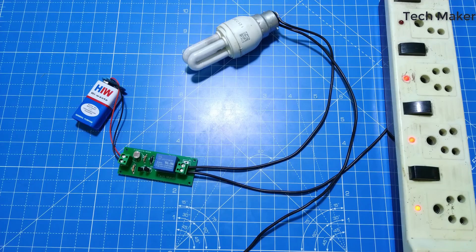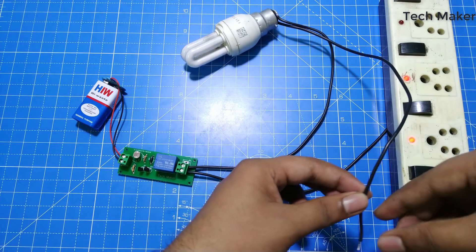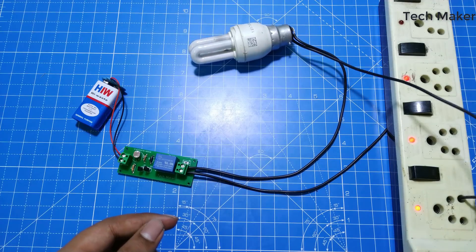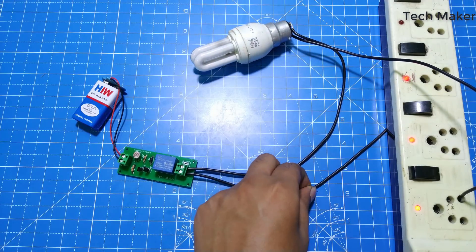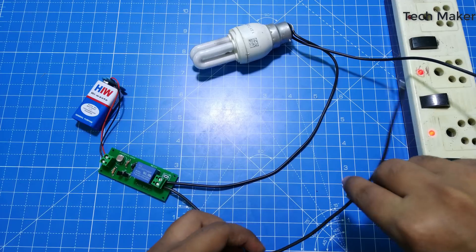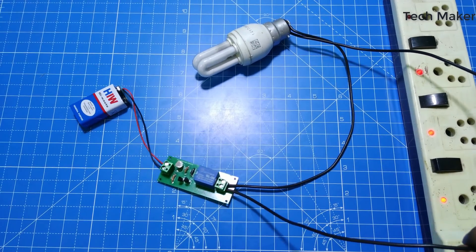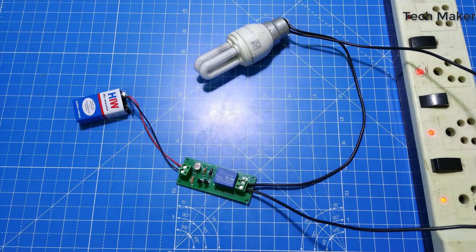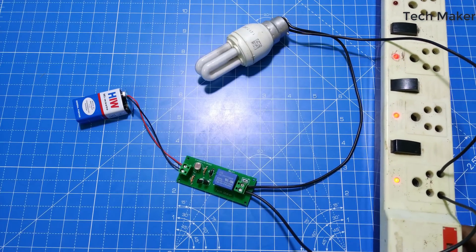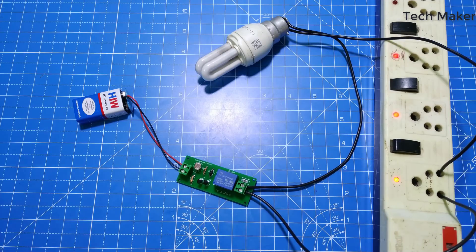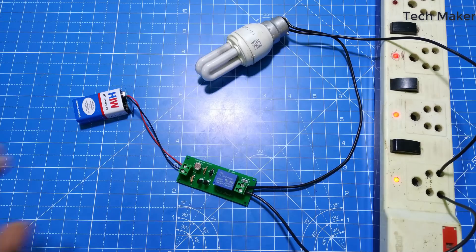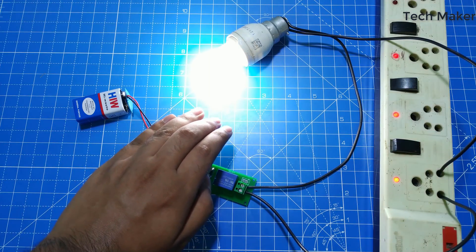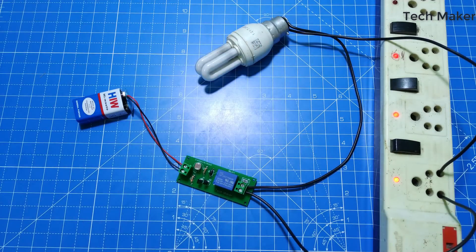Now insert another wire of this bulb into the power supply. Now you can see both wires are inserted here. Now I will keep my hand on the LDR so that it senses the darkness. You can see the bulb starts glowing. When I remove the hand, you can see it automatically turns off.